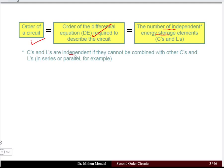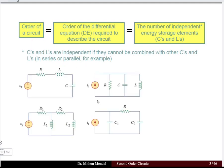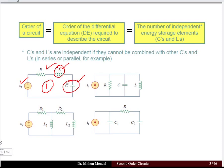The capacitor and inductor must be independent and should not be combinable into an equivalent single element through series or parallel combination. Here in this circuit we can see that a resistor, inductor, and capacitor are all in series with a source. Since two energy storage elements are present, this is a second order circuit.